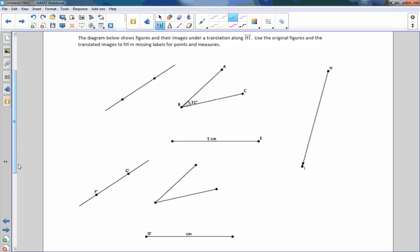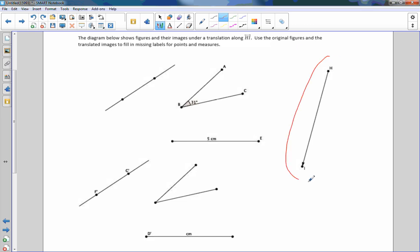Exercise two says the diagram below shows figures and their images under a translation along vector HI. HI is this vector right here. Notice this is a line segment with two dots — this is an angle, this is a line segment, this is an angle, and this is a line segment. One end has a point and the other has an arrow. This is our vector: this is our initial point H and this is our terminal end I. This tells me to take these objects and move them in that direction, that distance.